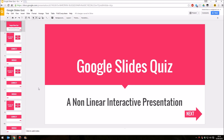Hello. A couple of years ago, I produced a video on here about how to produce an interactive quiz in Microsoft PowerPoint, and that's proved quite popular. But I've noticed that a lot of people have been asking recently, both on my channel and in the Google product forums, whether it's possible to do the same thing in Google Slides.